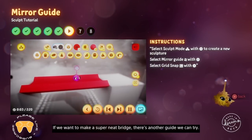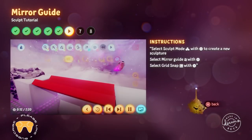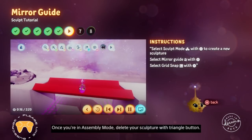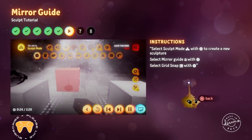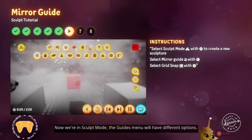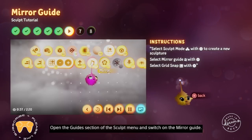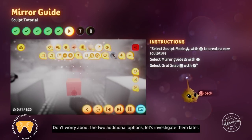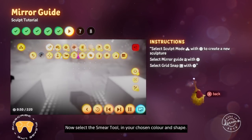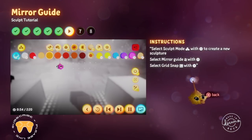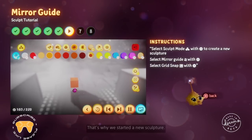If you want to make a super neat bridge, there's another guide we can try. If you're still in sculpt mode, scope out of it with L1 and circle. Once you're back in assembly mode, delete your sculpture with triangle and go to the modes menu. Click the sculpt mode button to start a new sculpture. Now we're in sculpt mode, the guides menu will have different options. Open the guides section of the sculpt menu and switch on the mirror guide. Also check that grid snap is still turned on. The mirror guide will always be centred on the first shape you make — that's why we started a new sculpture.